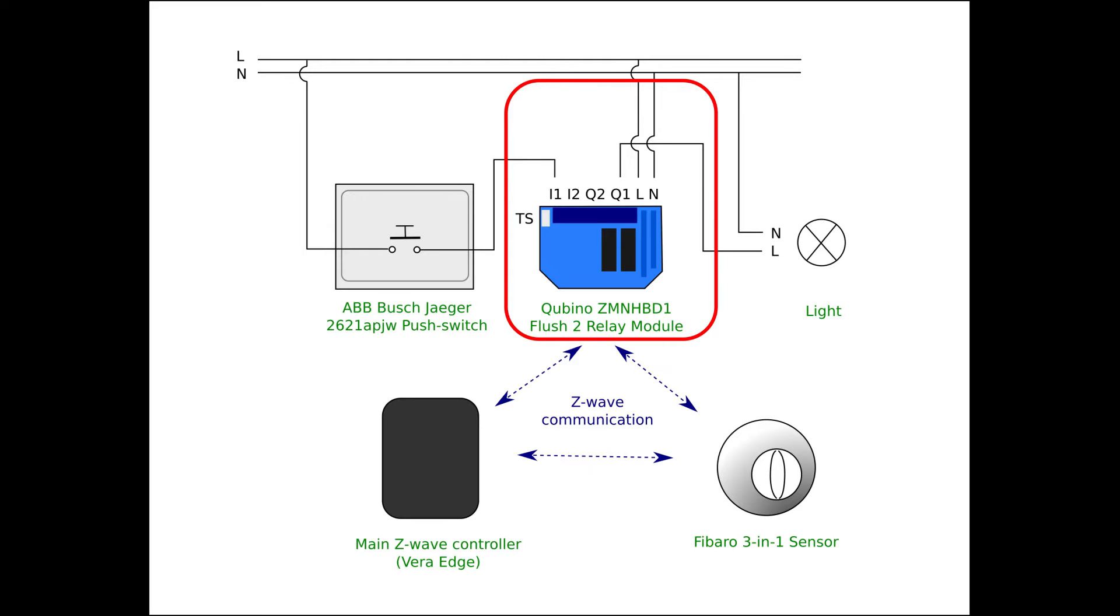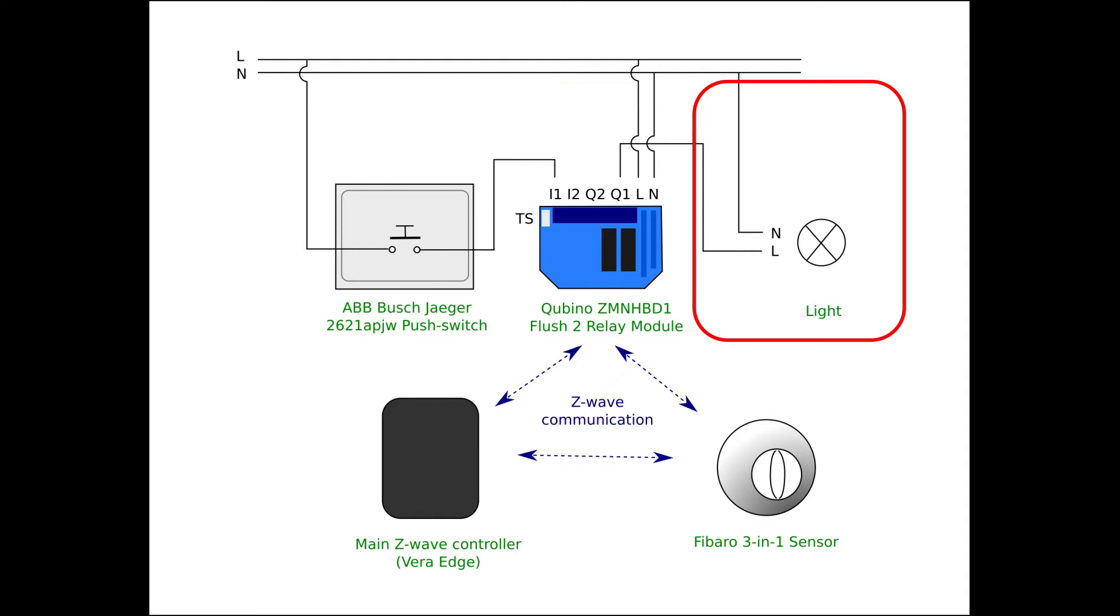The relay module itself works on mains power and is therefore connected to both the neutral and the live wire. The Q1 output is connected to the light which in turn is connected to the neutral line to close the circuit.